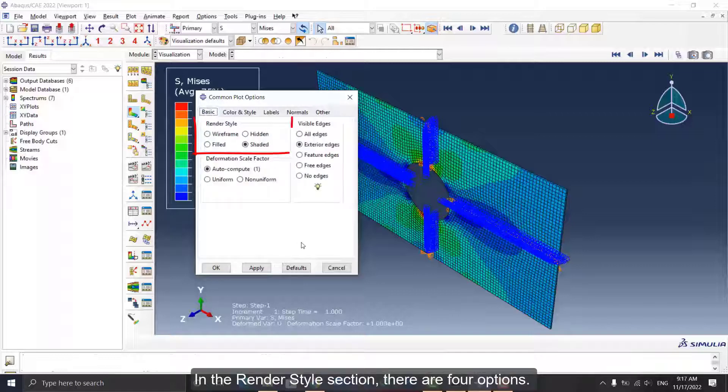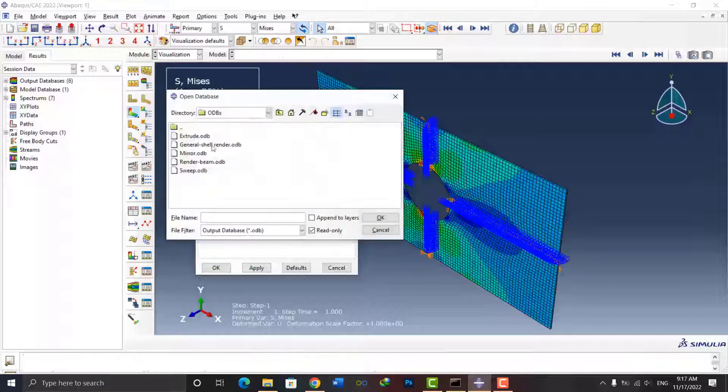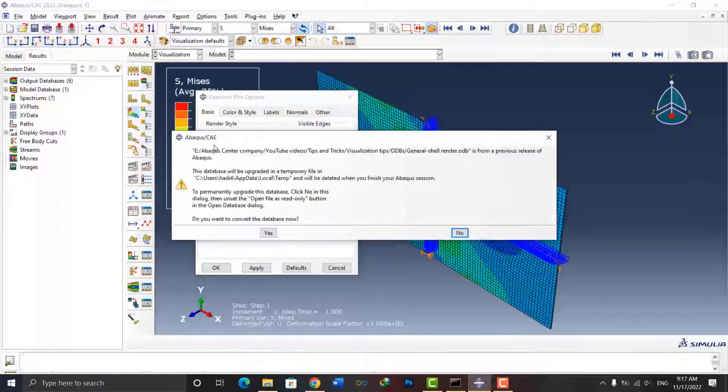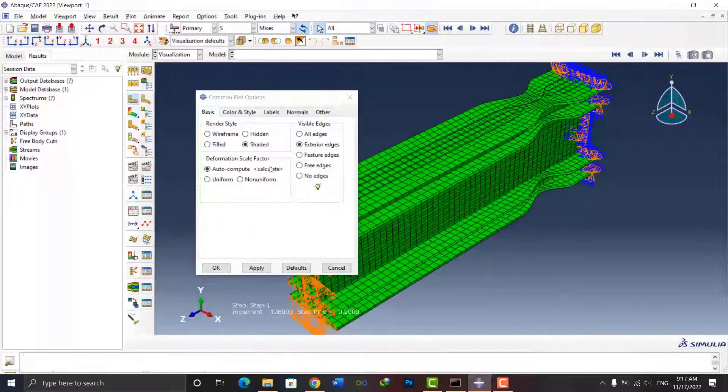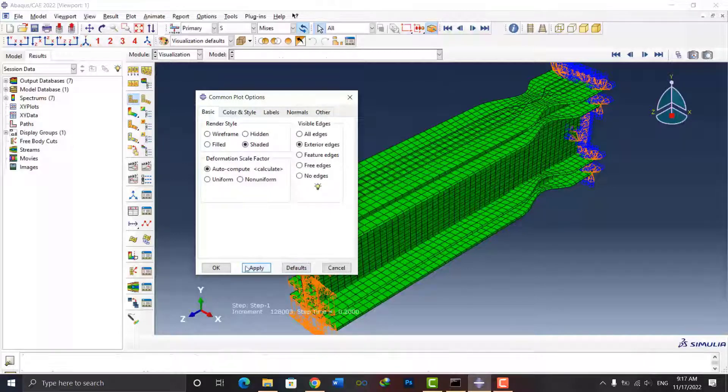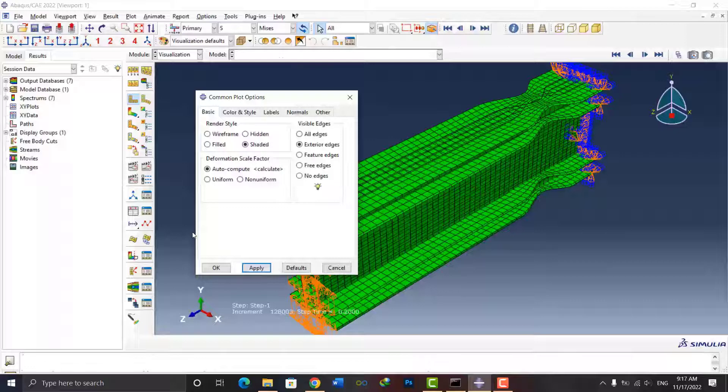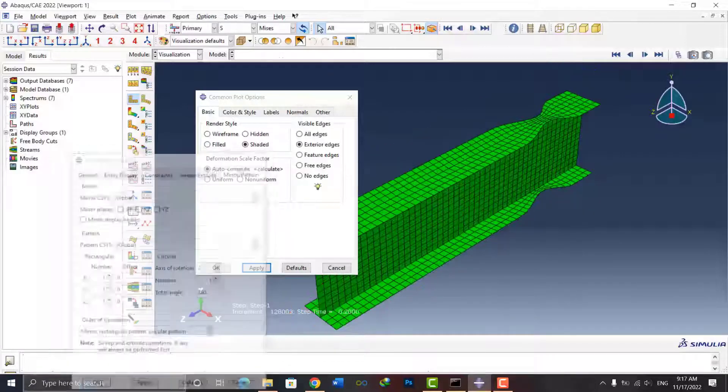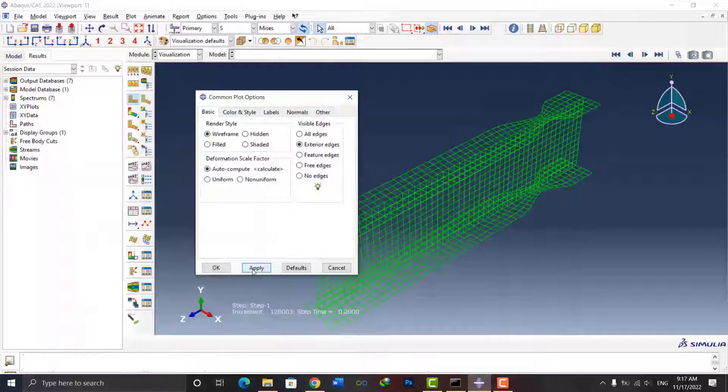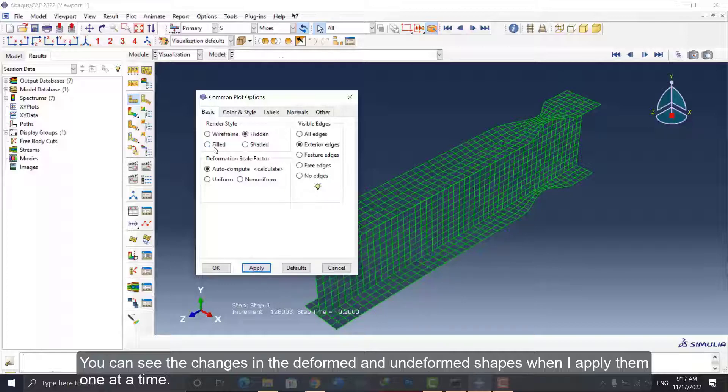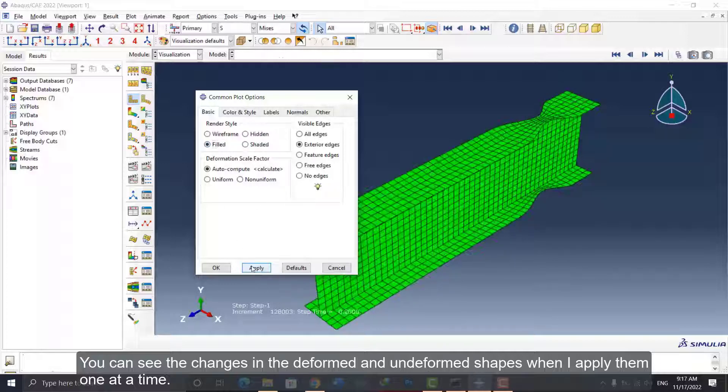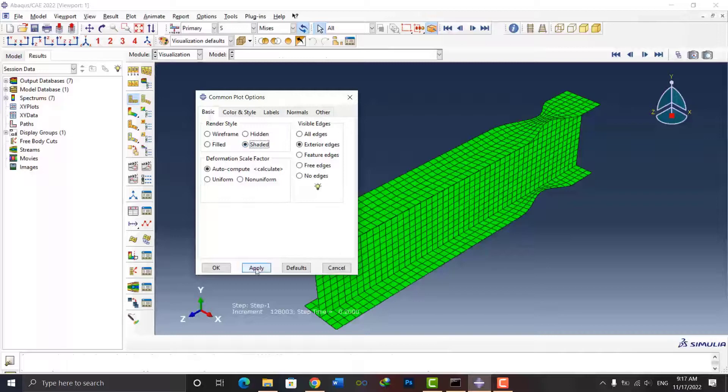In the Render Style section, there are four options. You can see the changes in the deformed and undeformed shapes when I apply them, one at a time.